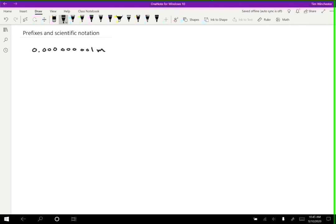And I think you can trust me when I say that that is kind of a pain and you don't want to have to do that. So what we can do instead is we can say, all right, well, what I want to do is not have to write out all these zeros every time. So I could instead write this as 1 times 10 to the negative 9 meters.